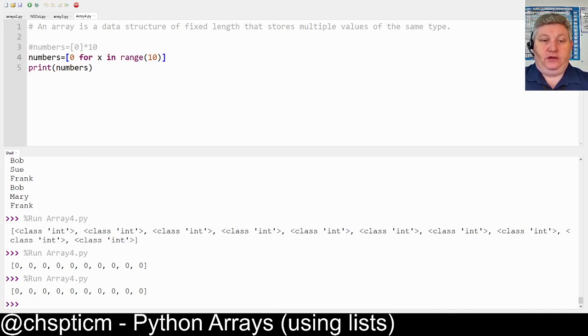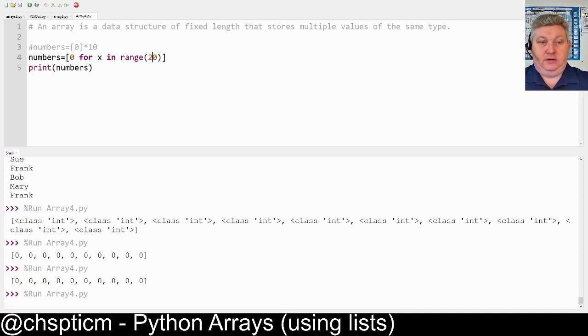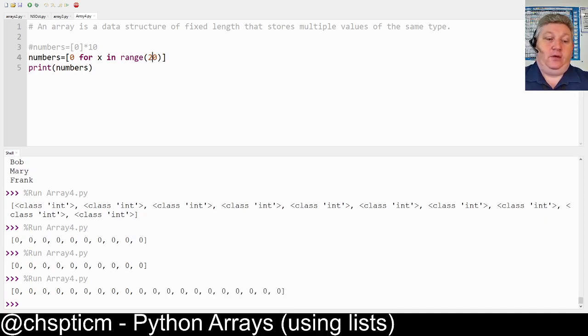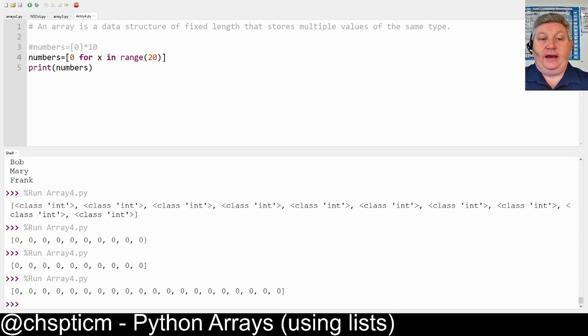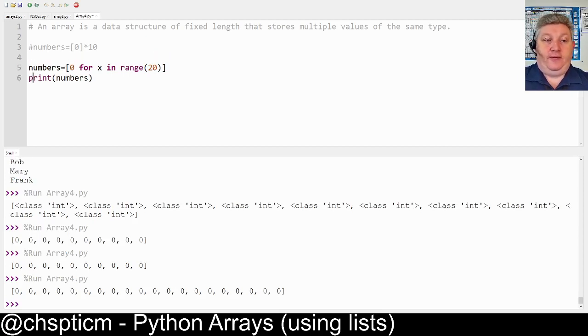So if we want 20 in the array, we just change this number and it simply does it. Now this stops us having an awful lot of problems at Higher if we simply make use of this way of doing it.